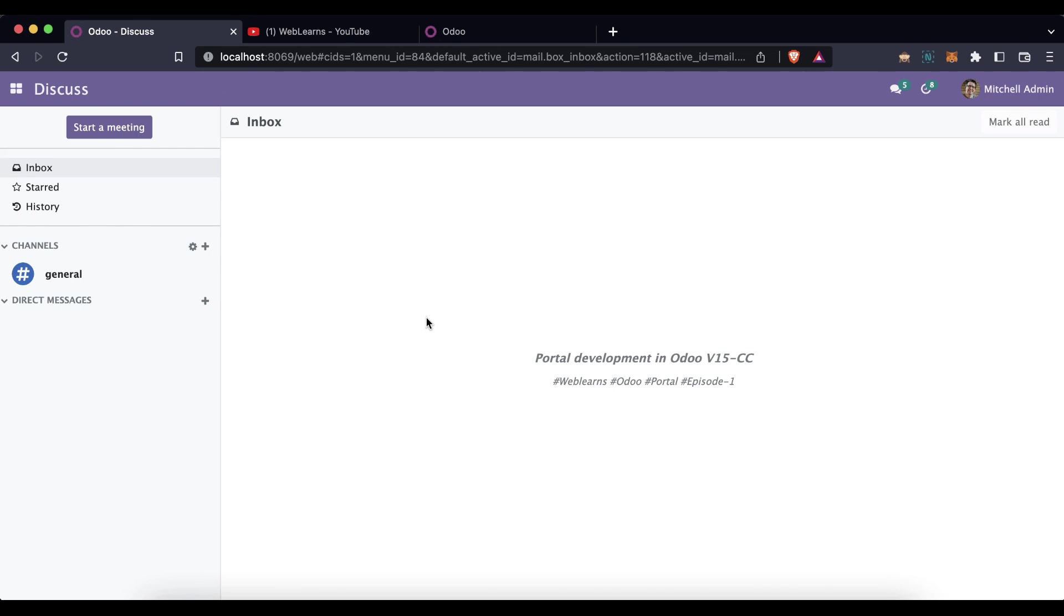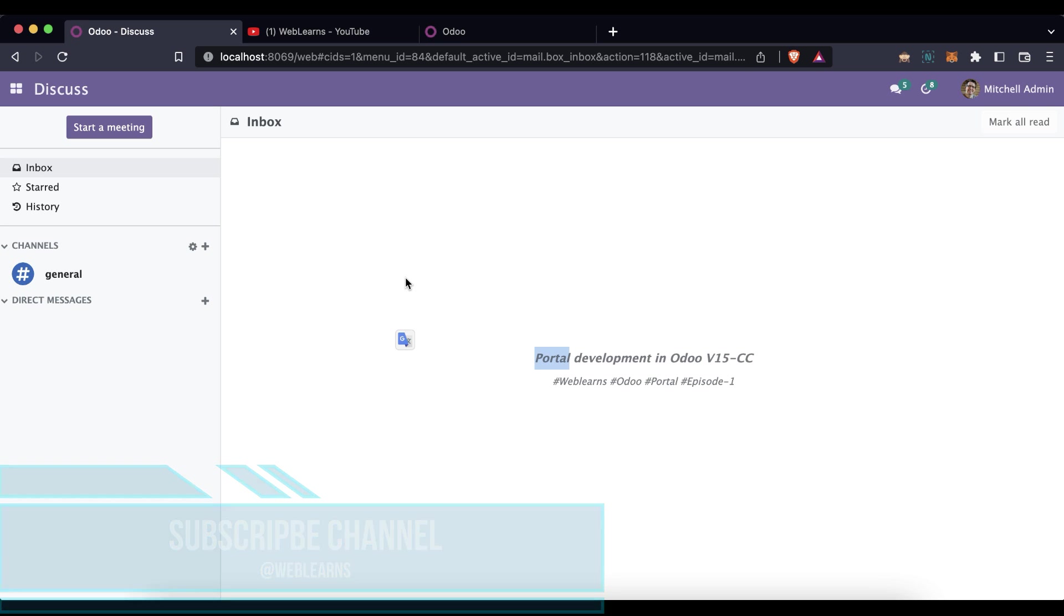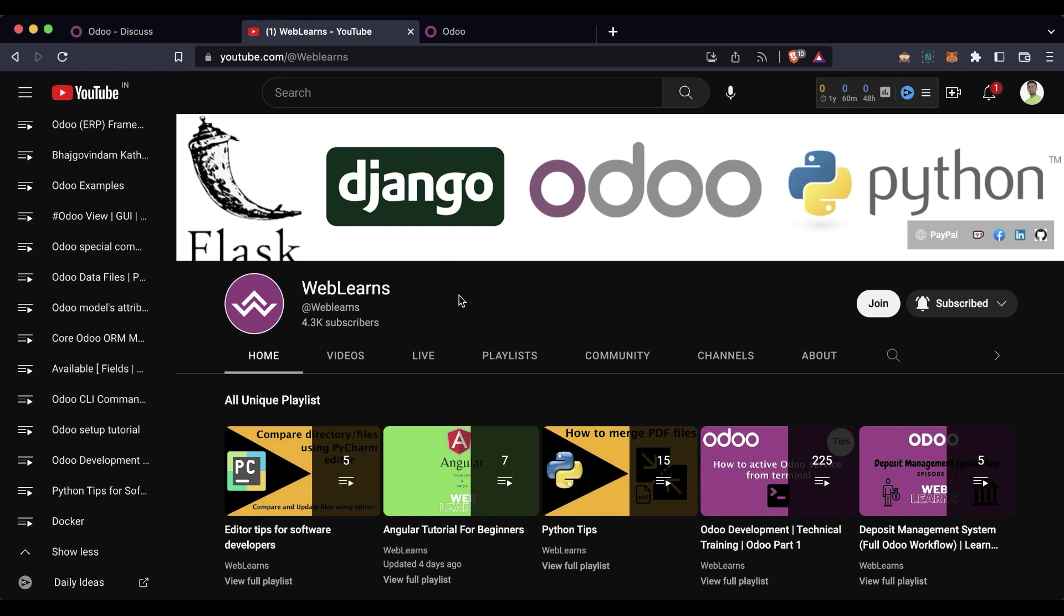Hello community, I hope you are doing good. In this discussion we will see the introduction part about portal development in Odoo version 15 community version. In case you missed the previous discussion about how to translate email templates in different languages using Jinja2 template or using the Qweb template engine.